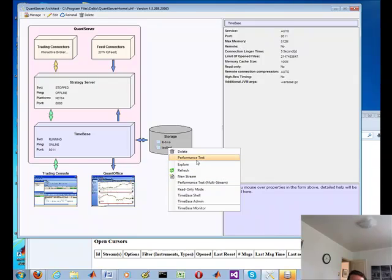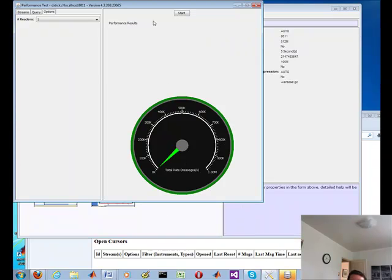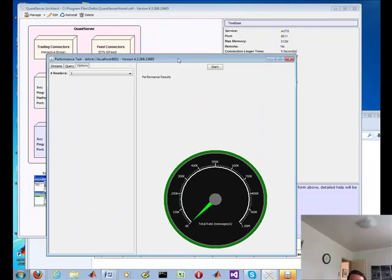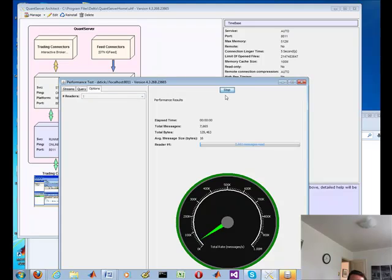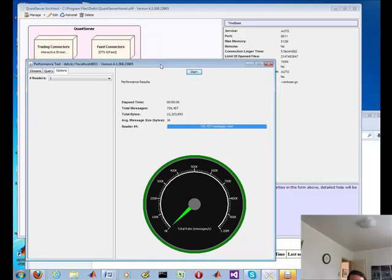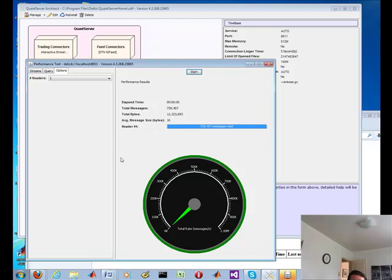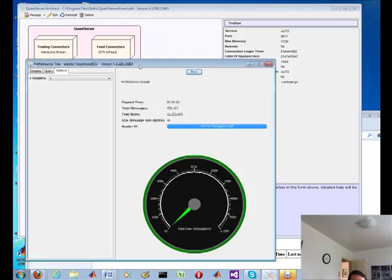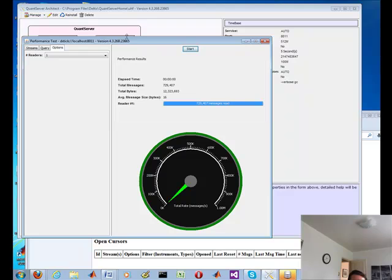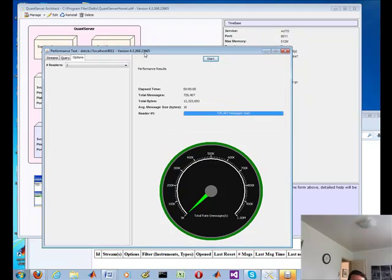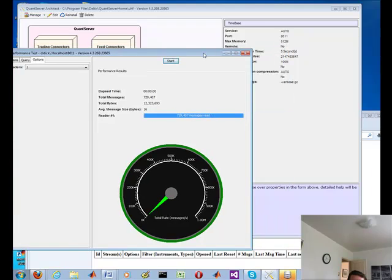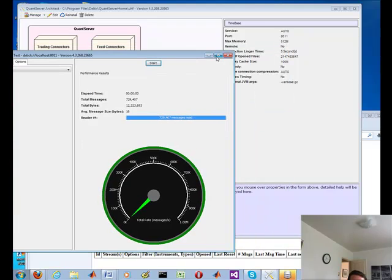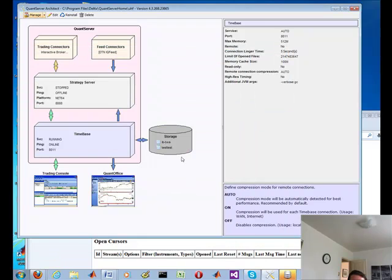This is the performance test. This is the ability of where you can test the performance. So you can see I have total number of messages here, 729,000. That's how many rows we have in that table. You can see how fast it was. And I've seen some demos courtesy of Ilya, who's their founder and probably their head developer, showed me up to 2 million with TimeBase. So it's very fast.